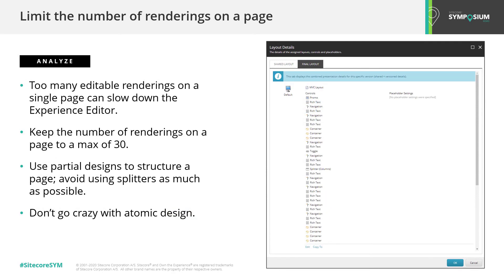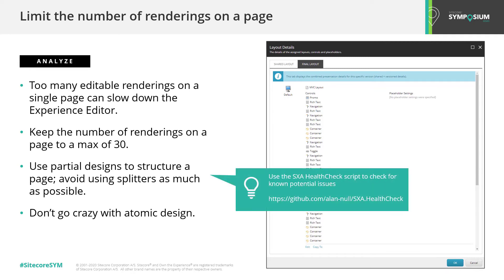Atomic design is great, but atomic design should inform your HTML design — not necessarily what your editors will be doing. Make the component fit the purpose your marketer has rather than focusing on ultimate flexibility. For example, for landing pages, you can consider turning whole sections into specific components. If you make the Lego blocks too small, editing a page can become a daunting task and your Experience Editor performance will also suffer.